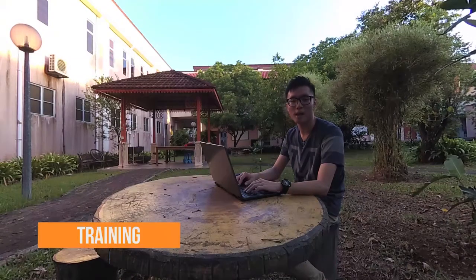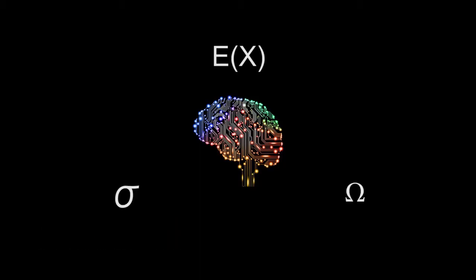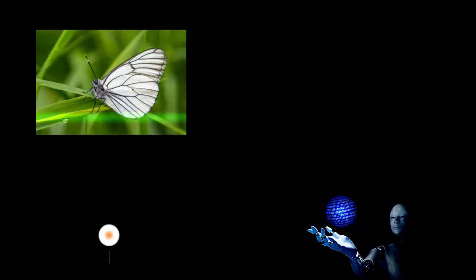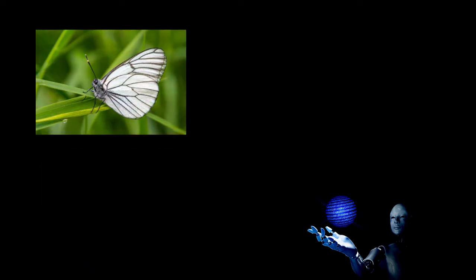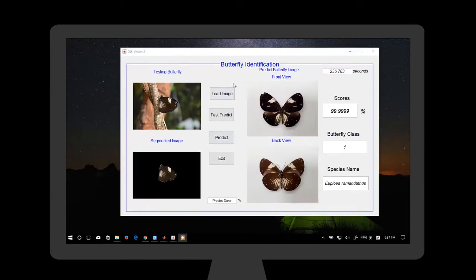After that, we apply statistical analysis — mean, standard deviation, and entropy — on the 5 primary features to obtain 50 input parameters for the artificial neural network training process. The decision making is done by the artificial neural network, which determines which species the testing sample belongs to. All butterfly information, like species name, front wing and back wing of the predicted butterfly image, will be displayed in the software.